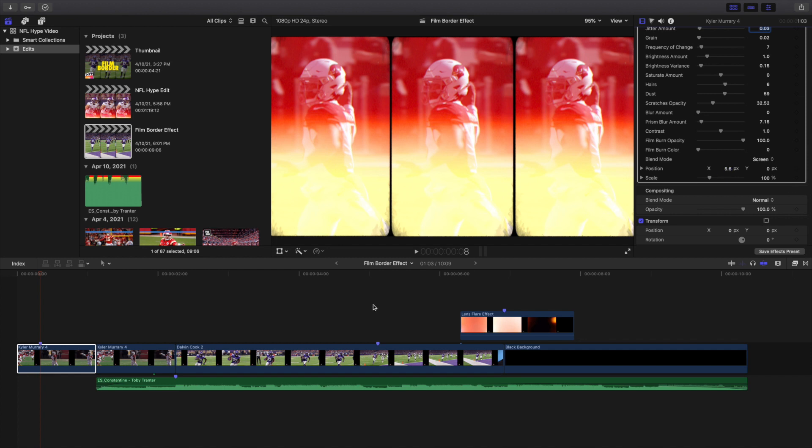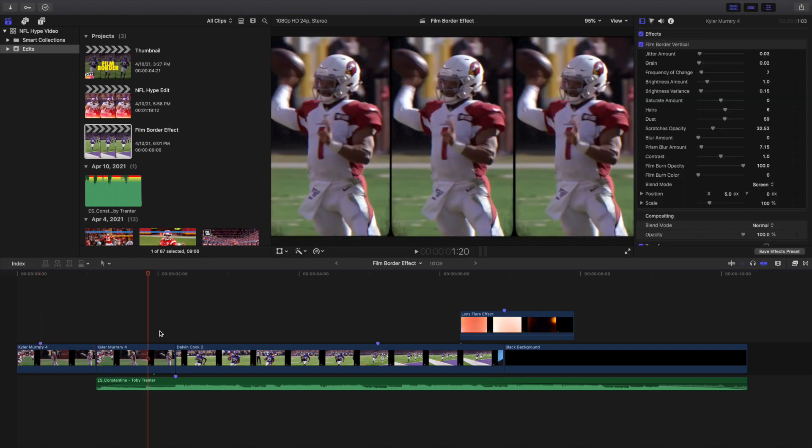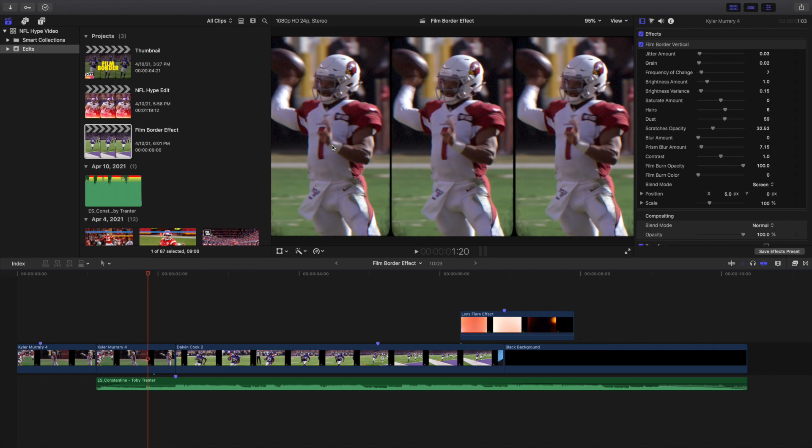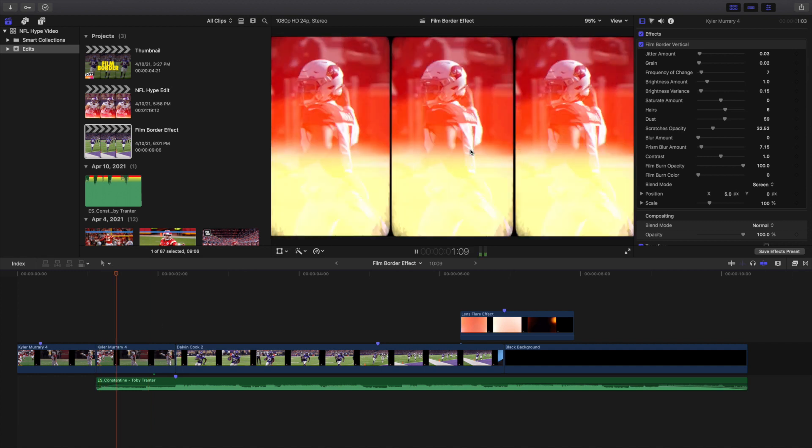One thing to keep in mind when you're applying this effect is you want to make sure the subject is pretty much staying in the same place. For example, if you have a shot of someone running across the screen at full speed, that's going to be really difficult to keep in the center. So just something to keep in mind - you probably want a shot with a subject that's kind of staying, not so much center, but staying pretty much in the same place.